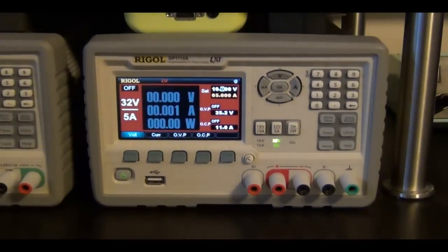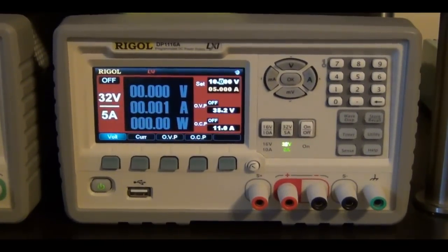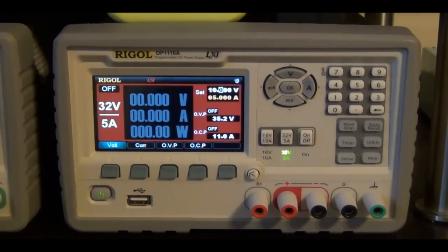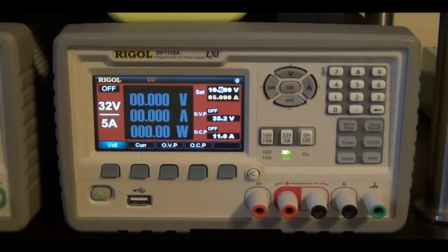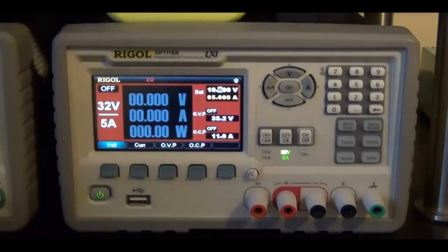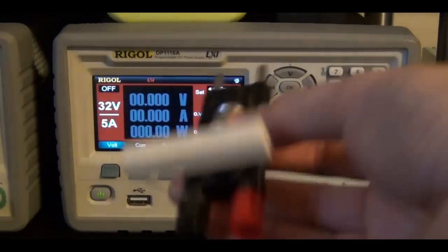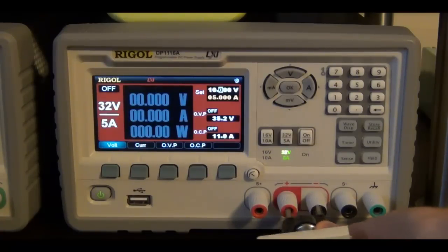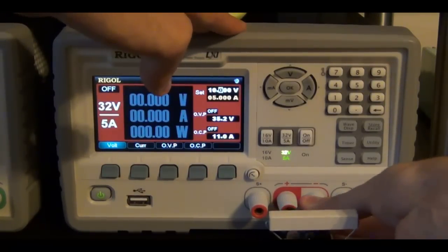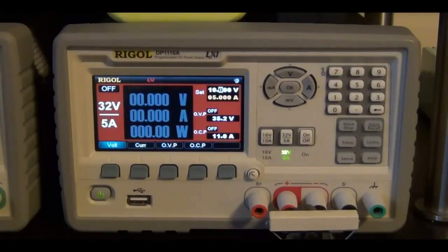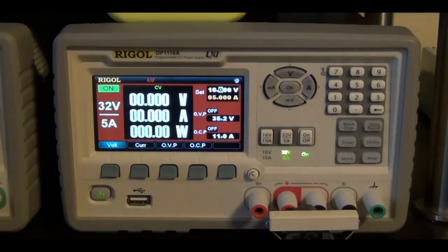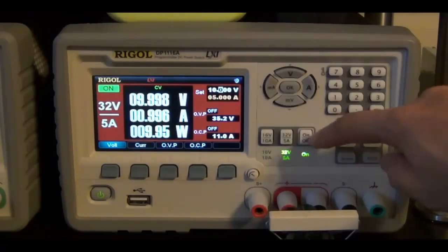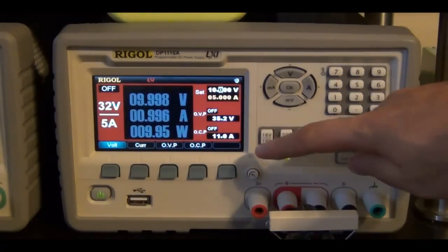Here's the DP11168. I'm going to connect my load back onto the power supply. I have it connected and I will enable the output. You can see a clear delay before the current shows up.